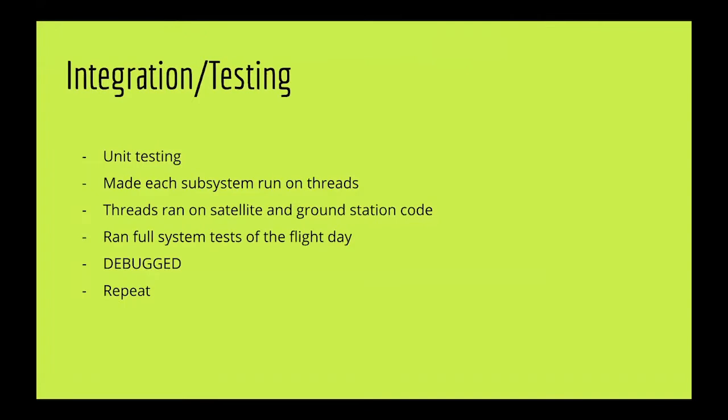For integration and testing, we started by doing unit testing where we tested each individual component. Then we made each subsystem run on threads so that they don't interfere with each other. These threads then ran on satellite and ground station main code. We ran multiple full system tests of the flight day and debugged as necessary. We repeated this process to make sure everything went smoothly on flight day.